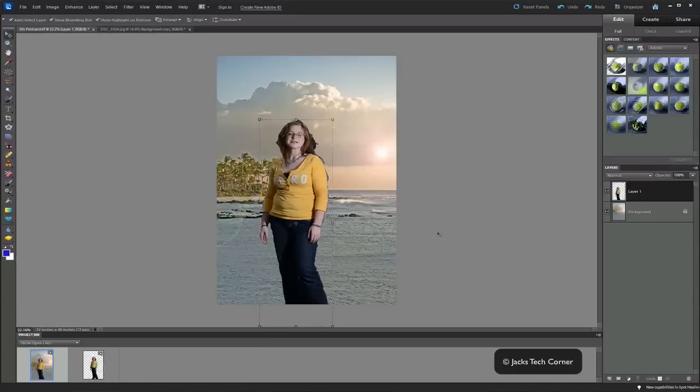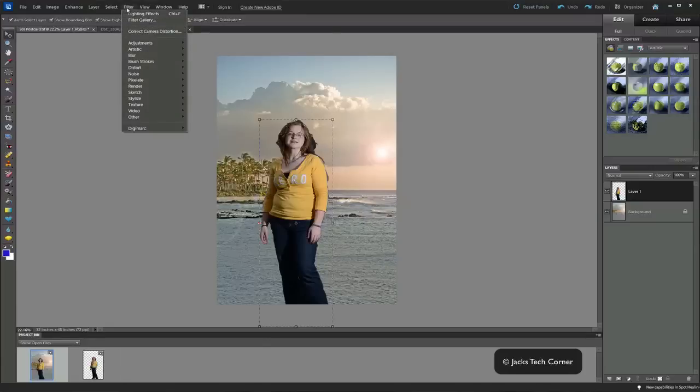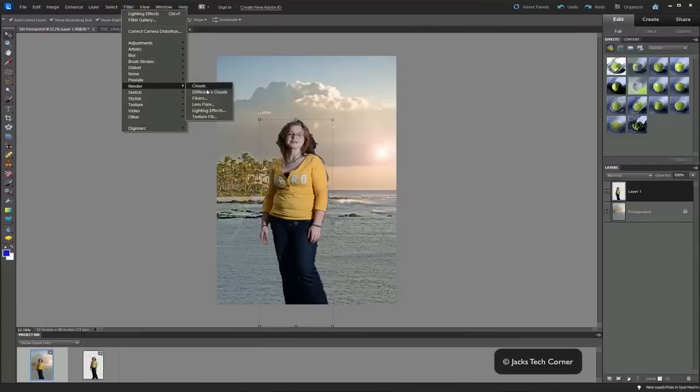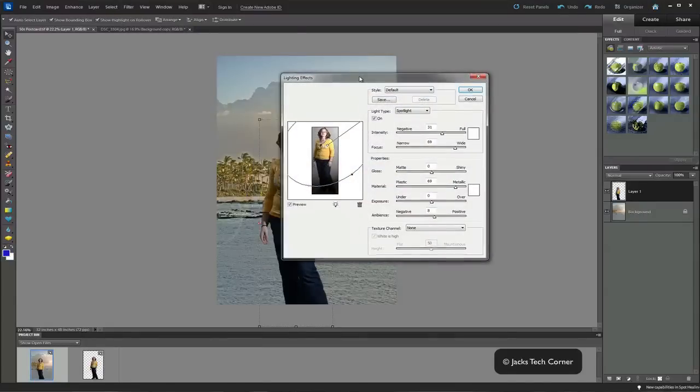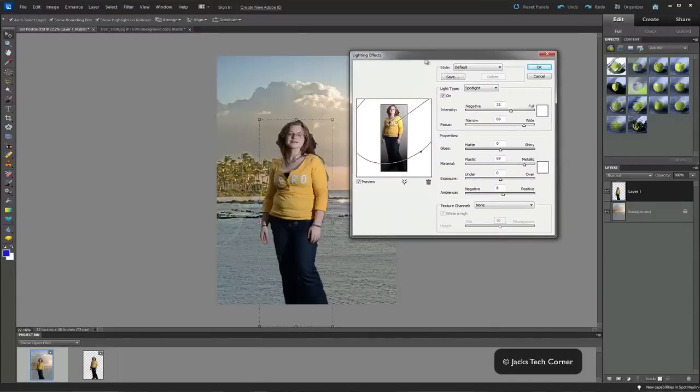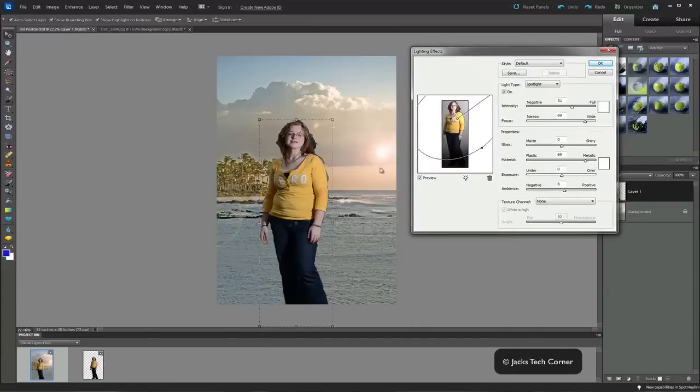But I thought we would go ahead and we're going to go one step further. With this layer selected, the layer that was just created here with the person that we just pulled into this picture, we're going to simply go up to filter. Then we're going down to render. And now we're going to go down to lighting effects.